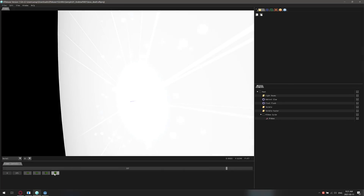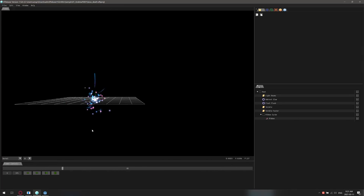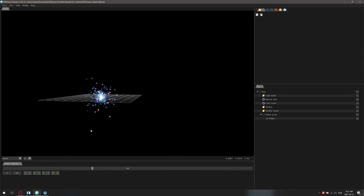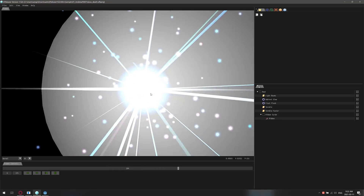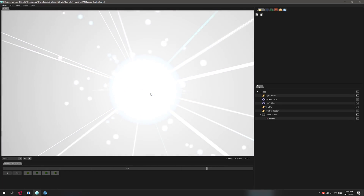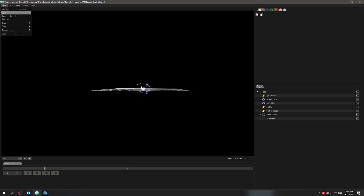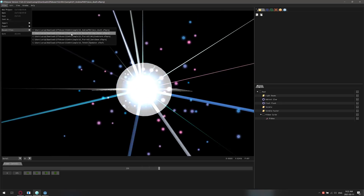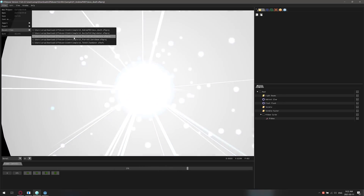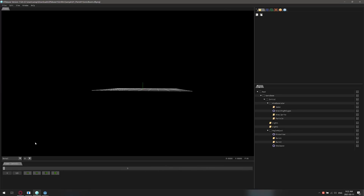So that is one kind of example of the particle effects that you can create using FXeer. Again, this is a free and open source tool, and it has a number of runtimes for several different game engines. I'm going to go ahead and open up a different example — it kind of just gives you an idea of some of the other things that you can do with it.